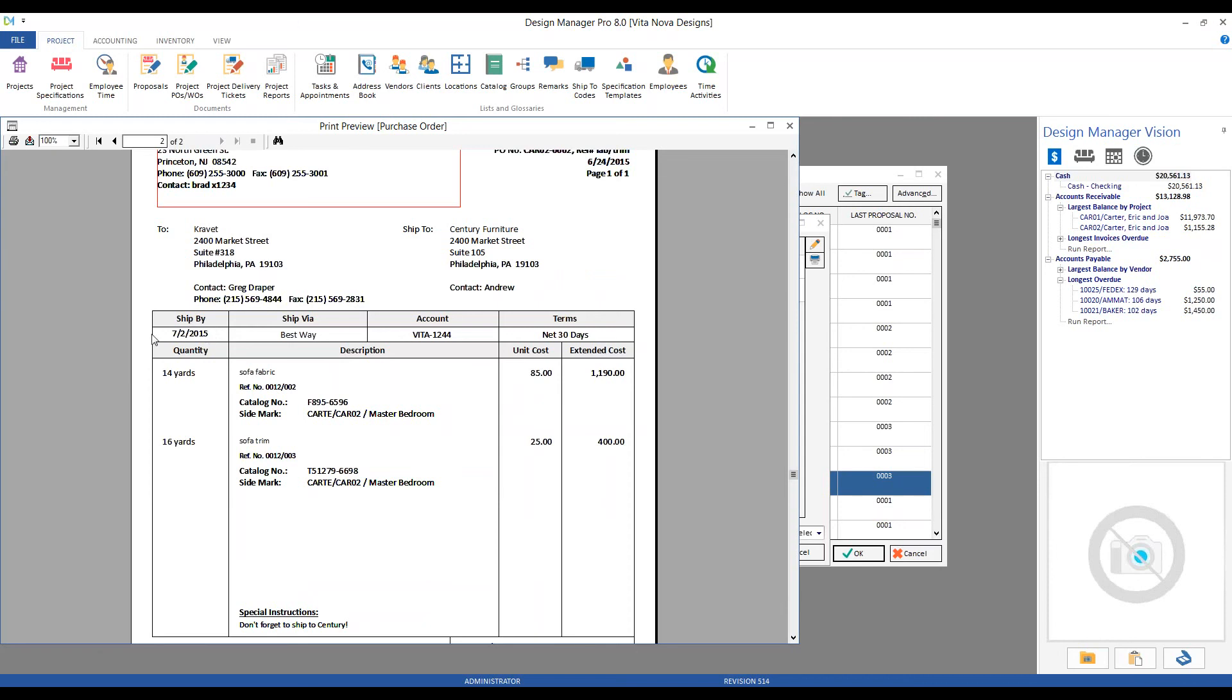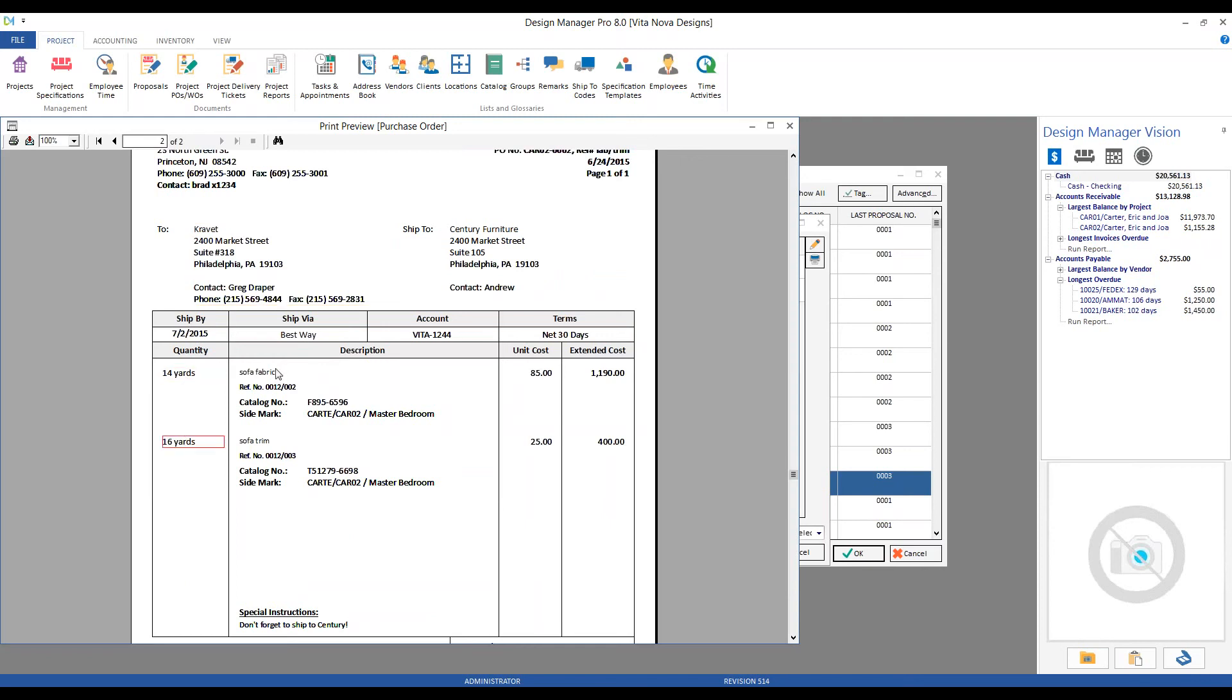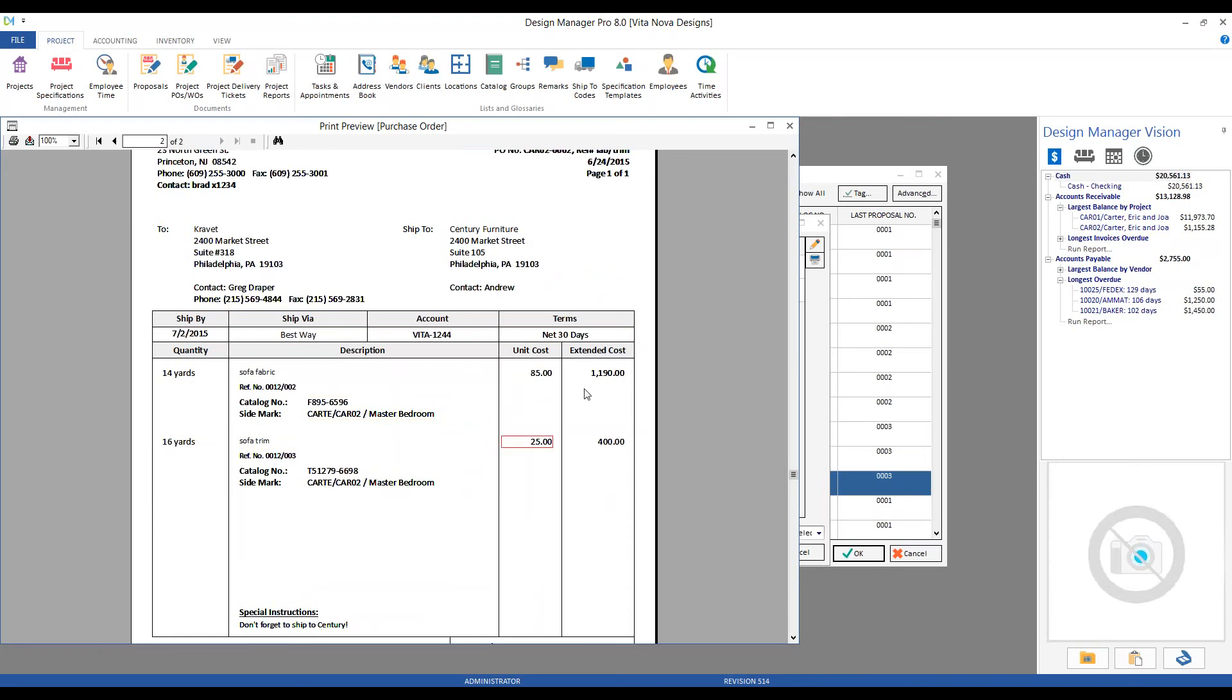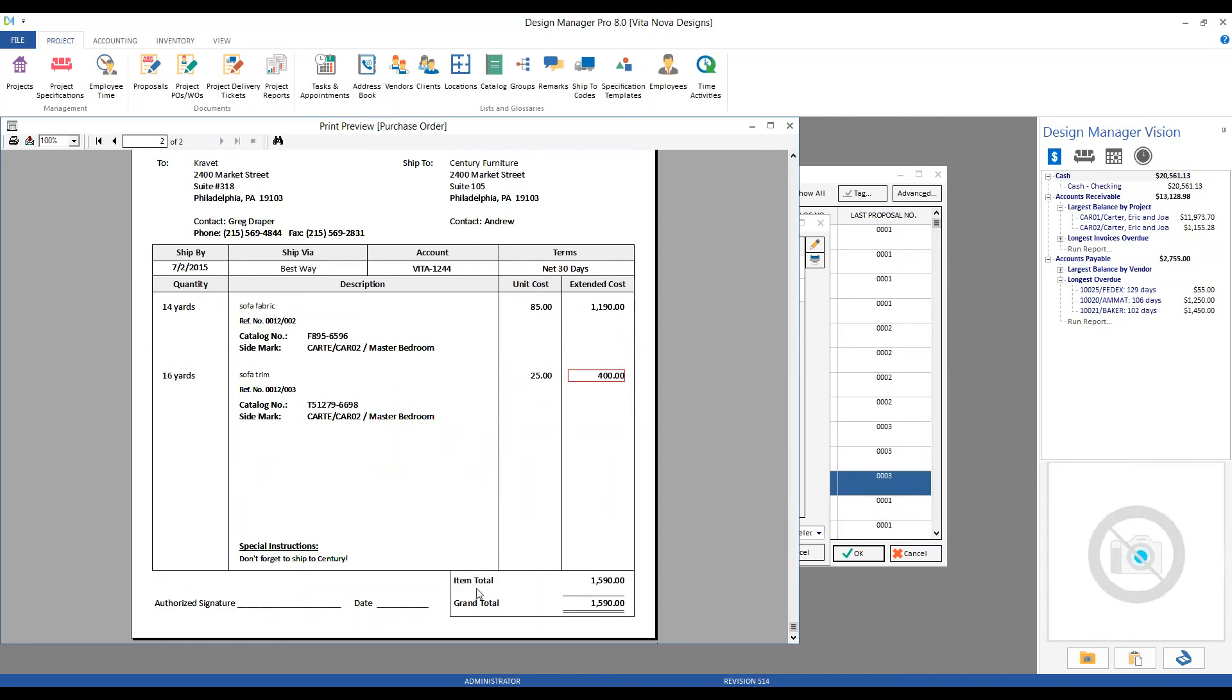We've got our updated ship on or before date that we just put in. We changed our ship via from UPS to Best Way, and the account and terms are again coming from our Krafit vendor itself. In the body, we have our quantity and unit measure, descriptions, catalog number, and side mark, along with the unit and extended costs for both the fabric and trim. Those are all totaled on the right-hand side. There's no deposit enclosed being shown on the Krafit purchase order because, again, they'll simply bill me upon completion, but we do see our special instructions that we added as well.